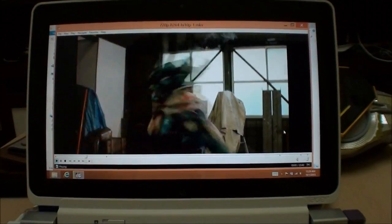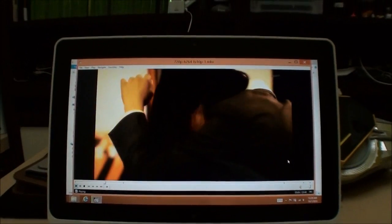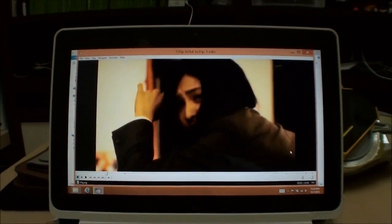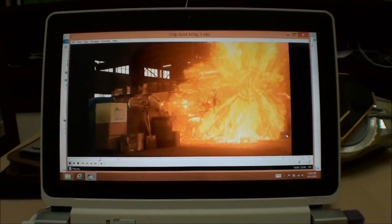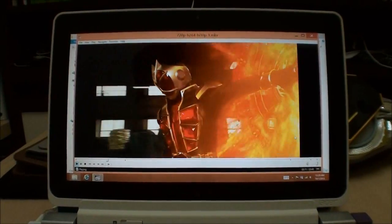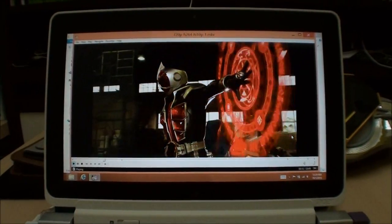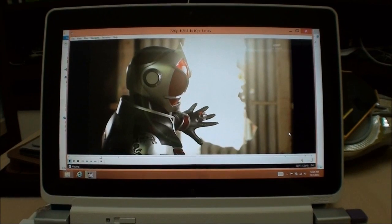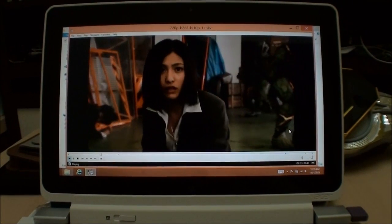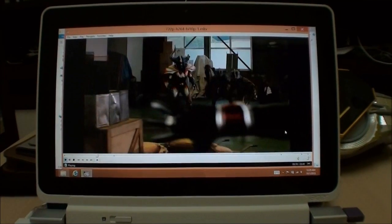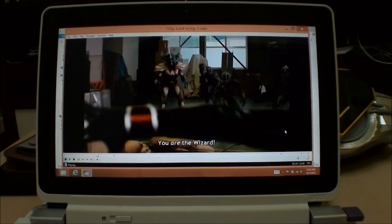Hi, this is Marauders here with the Acer W510. Today we're going to have a look at the video playback performance of the Acer W510, and in general we'll see how well the Intel Clover Trail is at performing video playback.